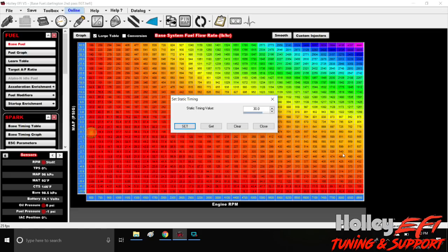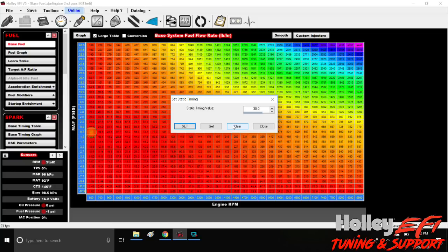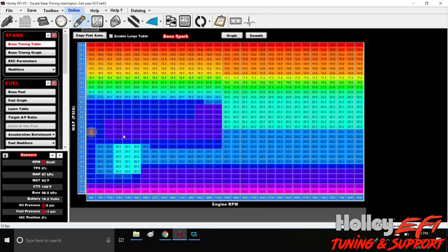All right, so you saw we had a static timing value of 30 degrees. It was rock solid at 30 degrees on the balancer. The second part of that, when it was running, you noticed that it came off of 30 degrees, and that's because I came over here and I cleared it on the laptop.